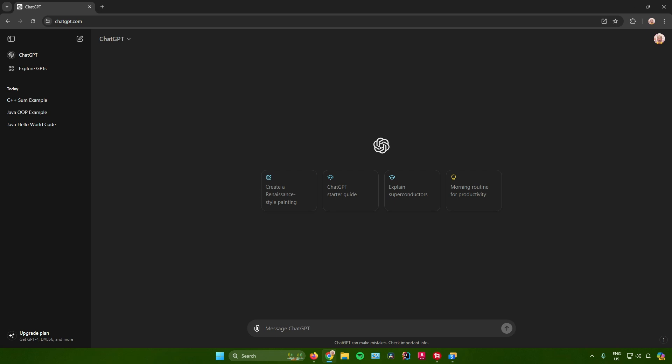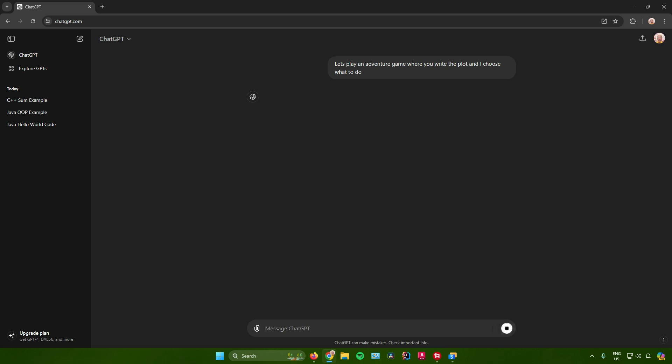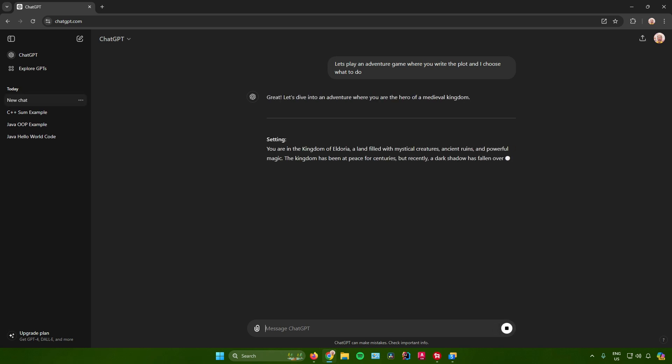To start off, what you need to do is just go to ChatGPT.com or you can use the mobile app if you want to. After that, you want to type in this prompt. It says right here: let's play an adventure game where you write the plot and I choose what to do. Just click on send.